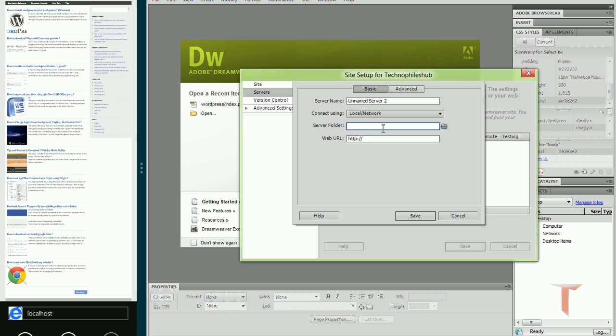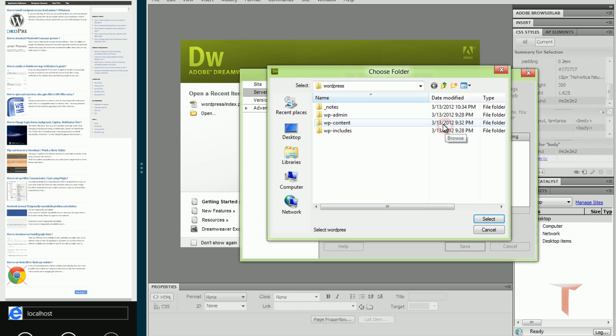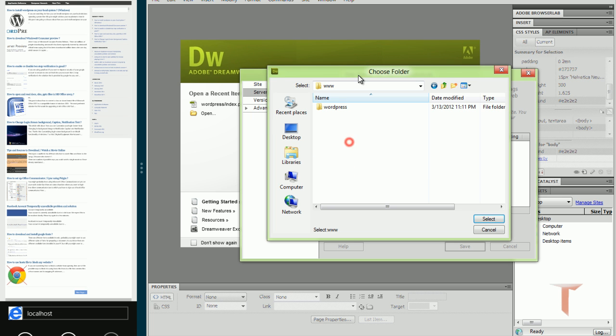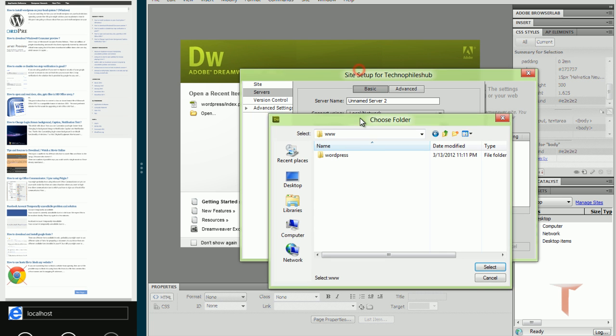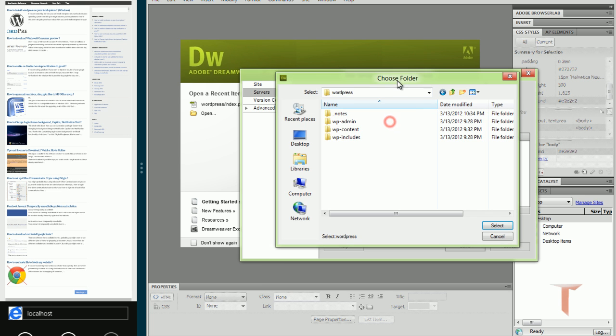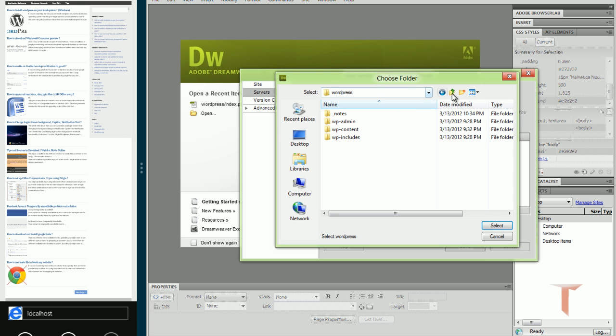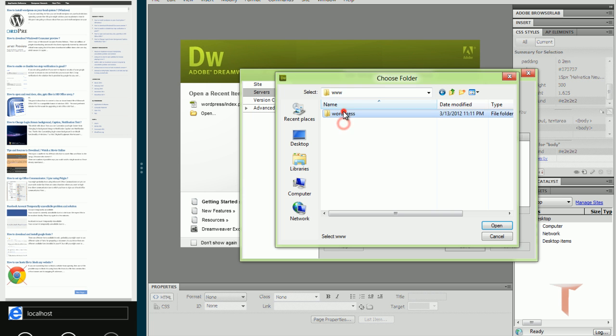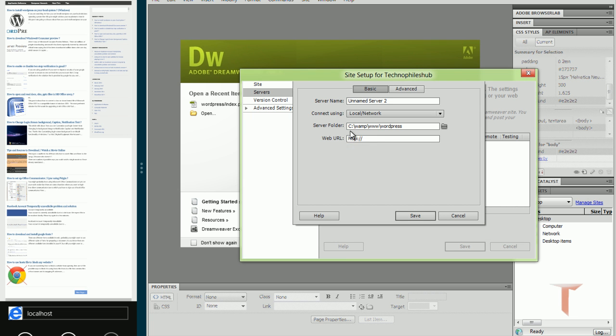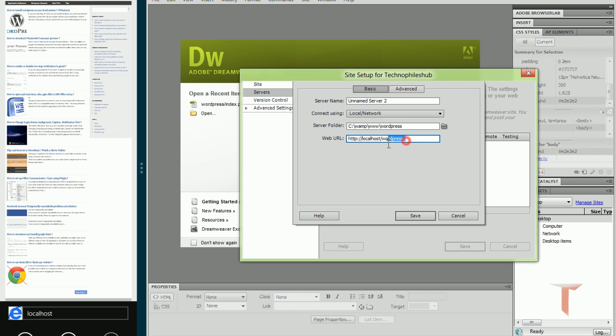For server folder here, we do not mention the server root folder. Instead we mention our site root folder, and WordPress is my site root folder. We'll select this. For web URL, we'll keep the URL of our site. Since I've maintained WordPress folder, my web URL will be localhost/WordPress. If you name it as XYZ, then you will have localhost/XYZ.